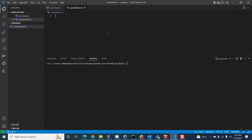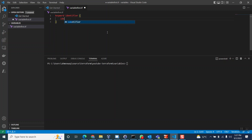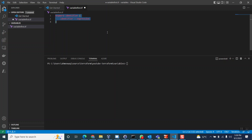The concept in variables will remain the same. First, there will be a keyword — Terraform. Then there will be an identifier, then a block. Inside the block, again there will be one identifier and then we write the expression. That's what we were talking about earlier. Let me comment this out.